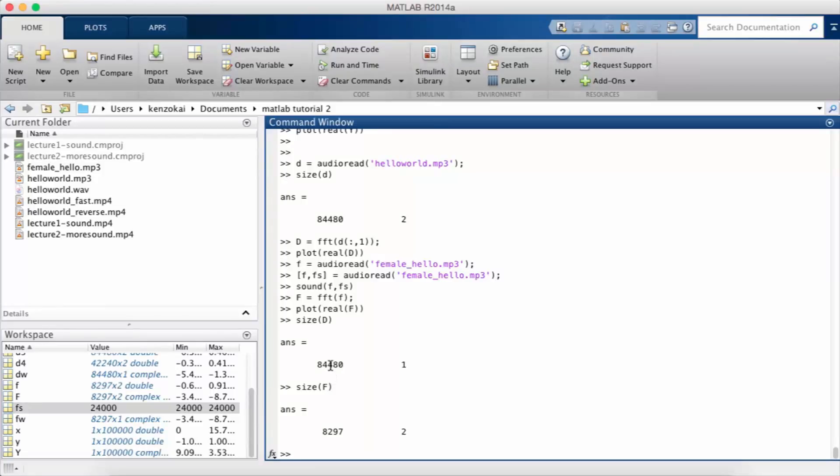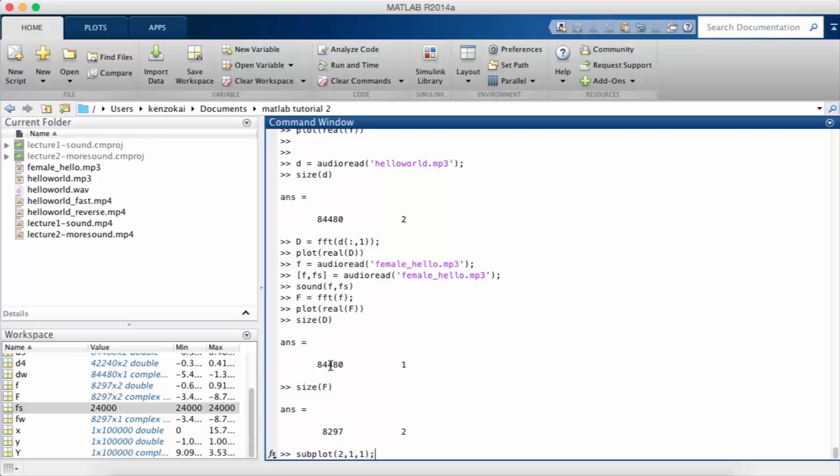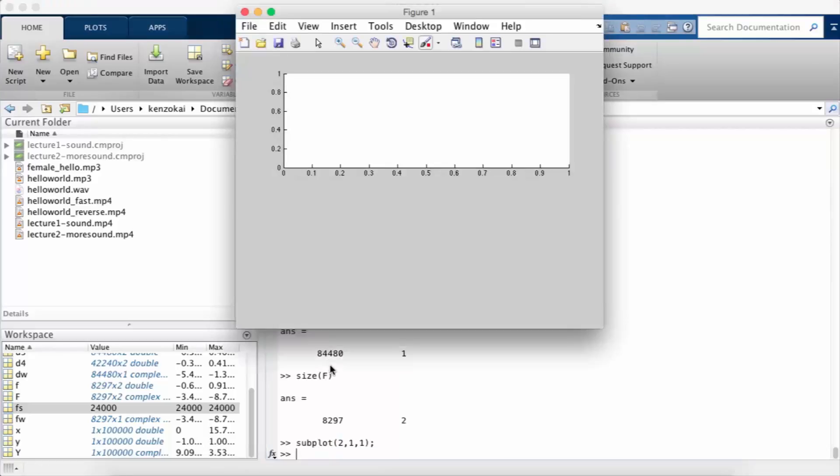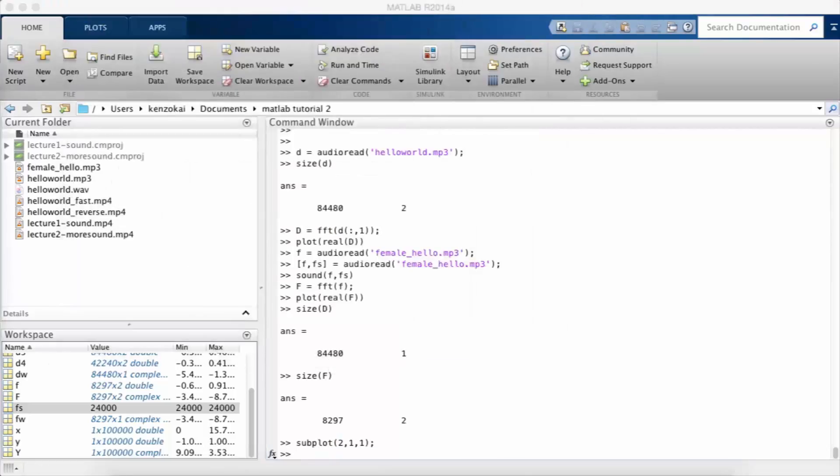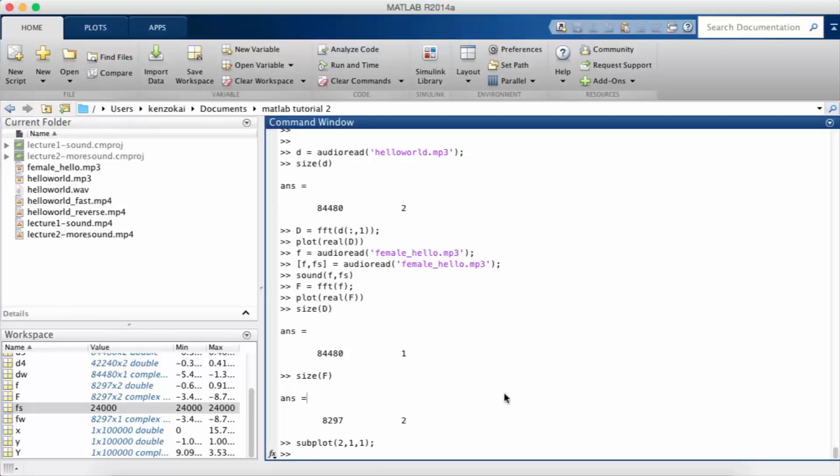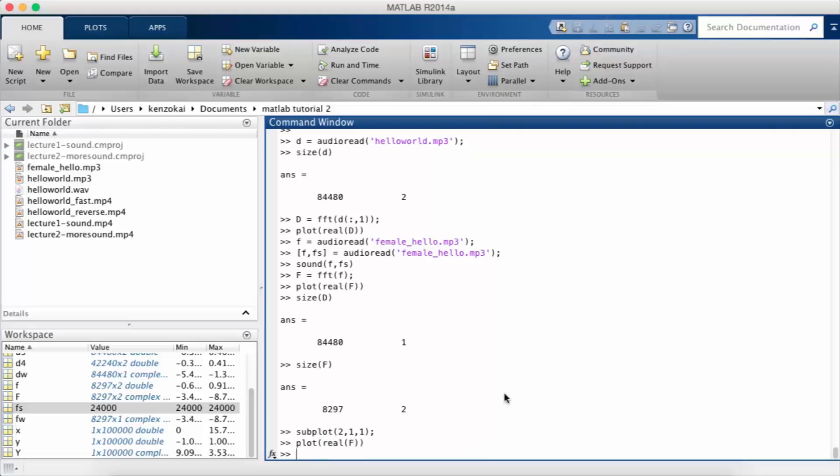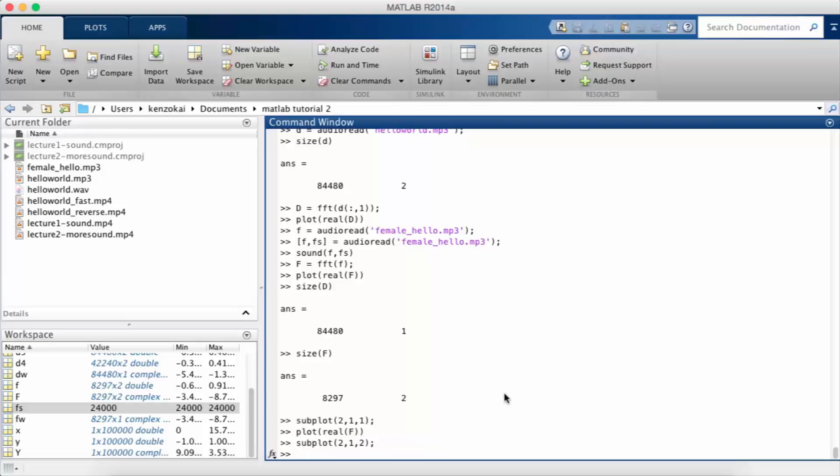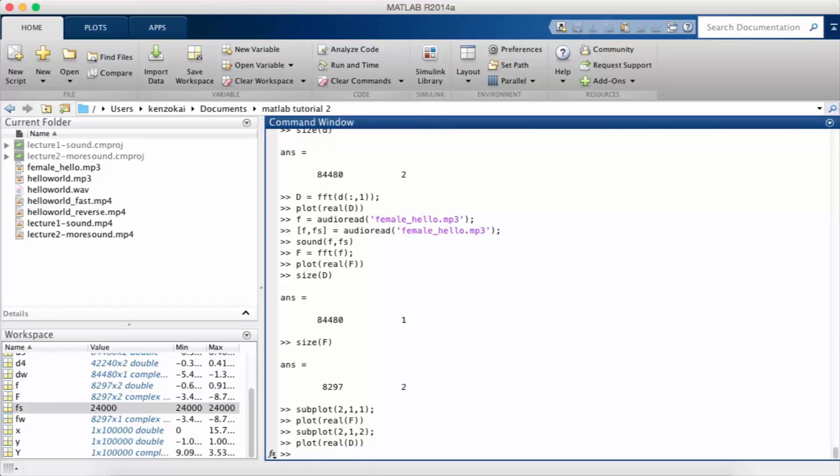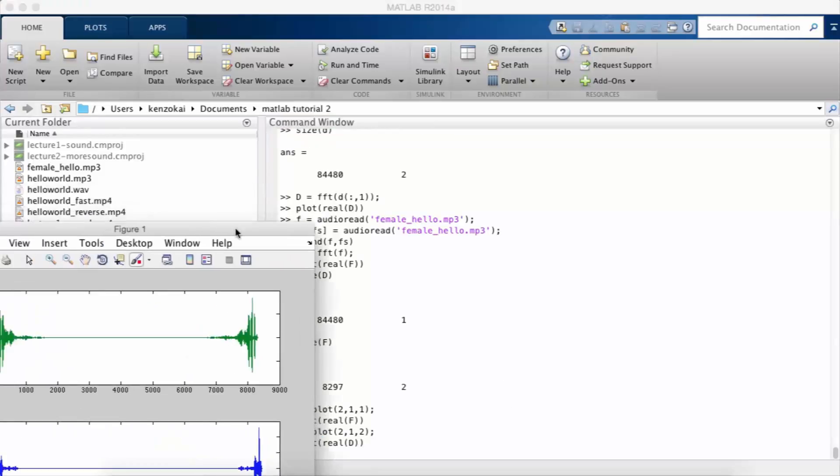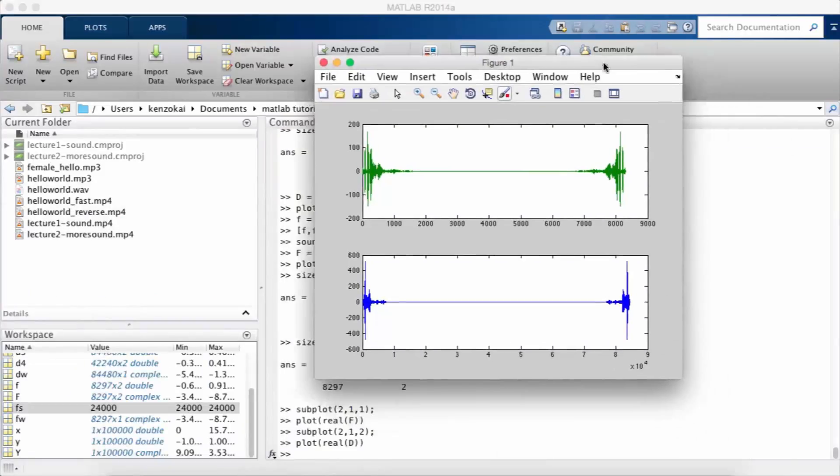The problem with that is, if we plot them both on the same axis, one's going to be really short and the other one's going to be really long, so you can't really compare the frequencies that well. So what we're going to do is we're going to use subplot. I'm going to plot the female version up on top and the male version, which is me, at the bottom.